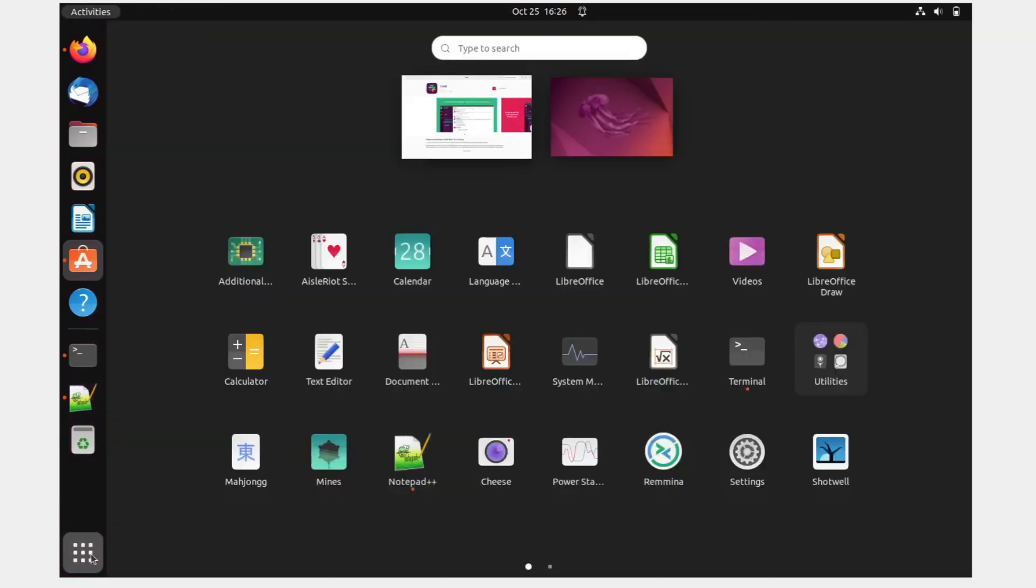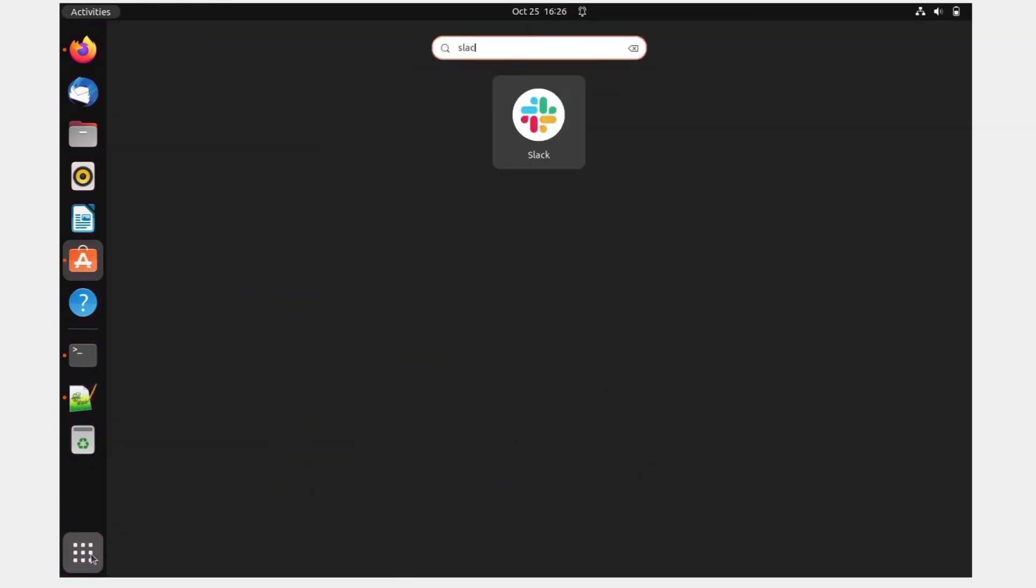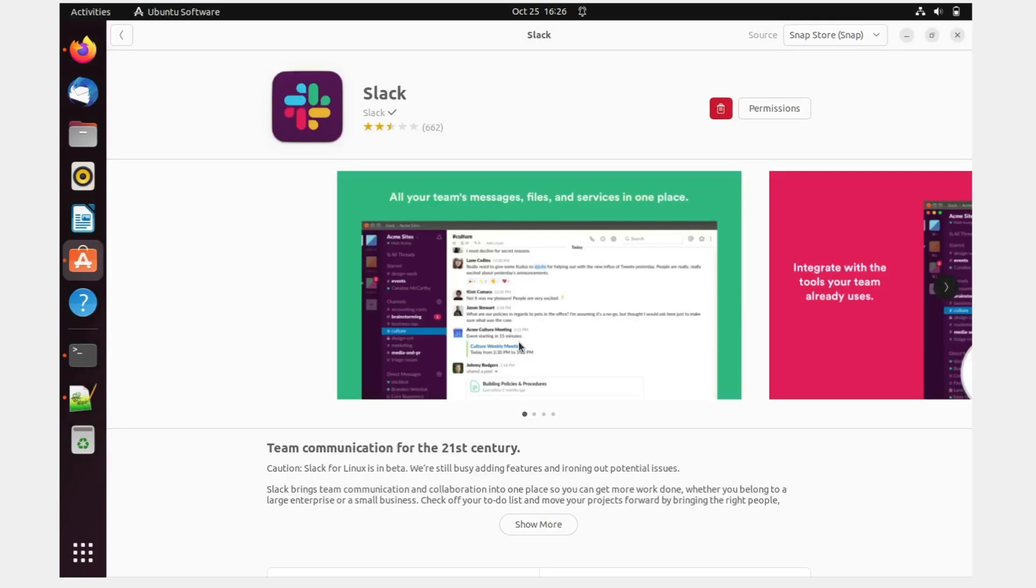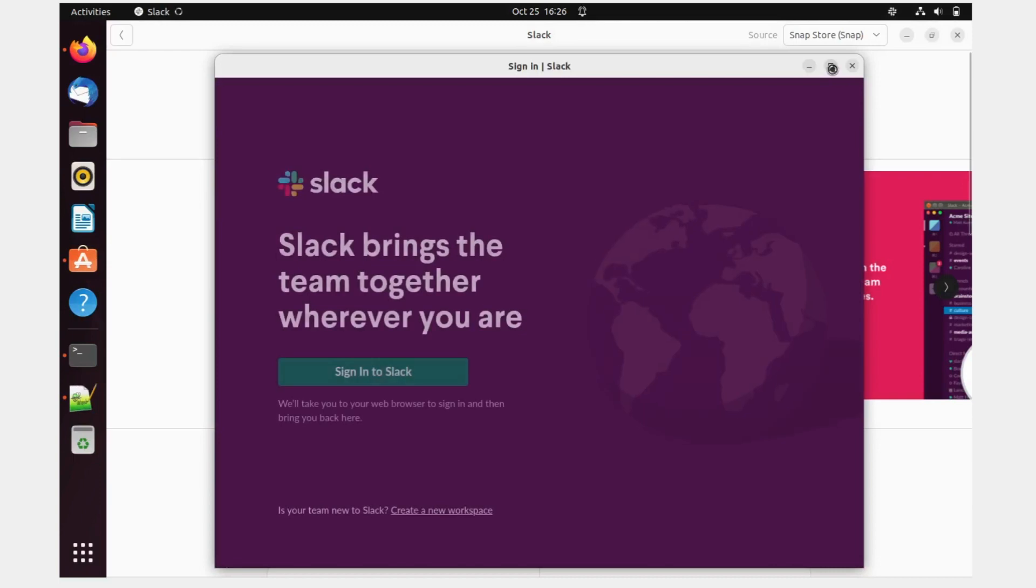I'll go over here, type Slack and you can see that Slack has appeared over here and I've clicked on it as an application and then it'll come. Let me just minimize this. I don't need this. So you can see this over here.